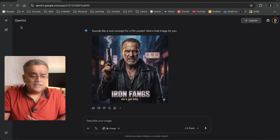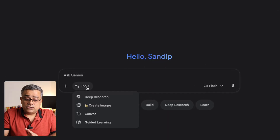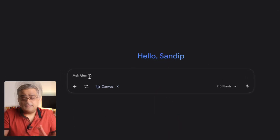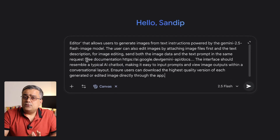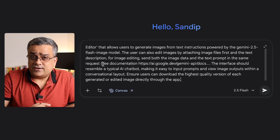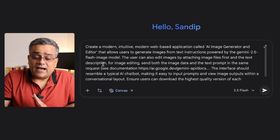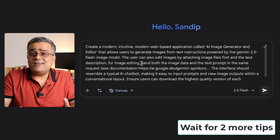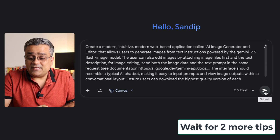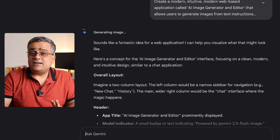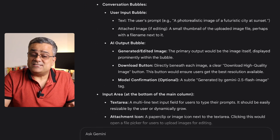Now let me show you the step I was talking about. I'll go to a new chat, click on Tools, and click on Canvas mode. Here I'll paste a prompt — what I'm doing is creating an image generator web app using Google Gemini only. I'll click Submit and it will start generating the steps showing how that particular app can be built.